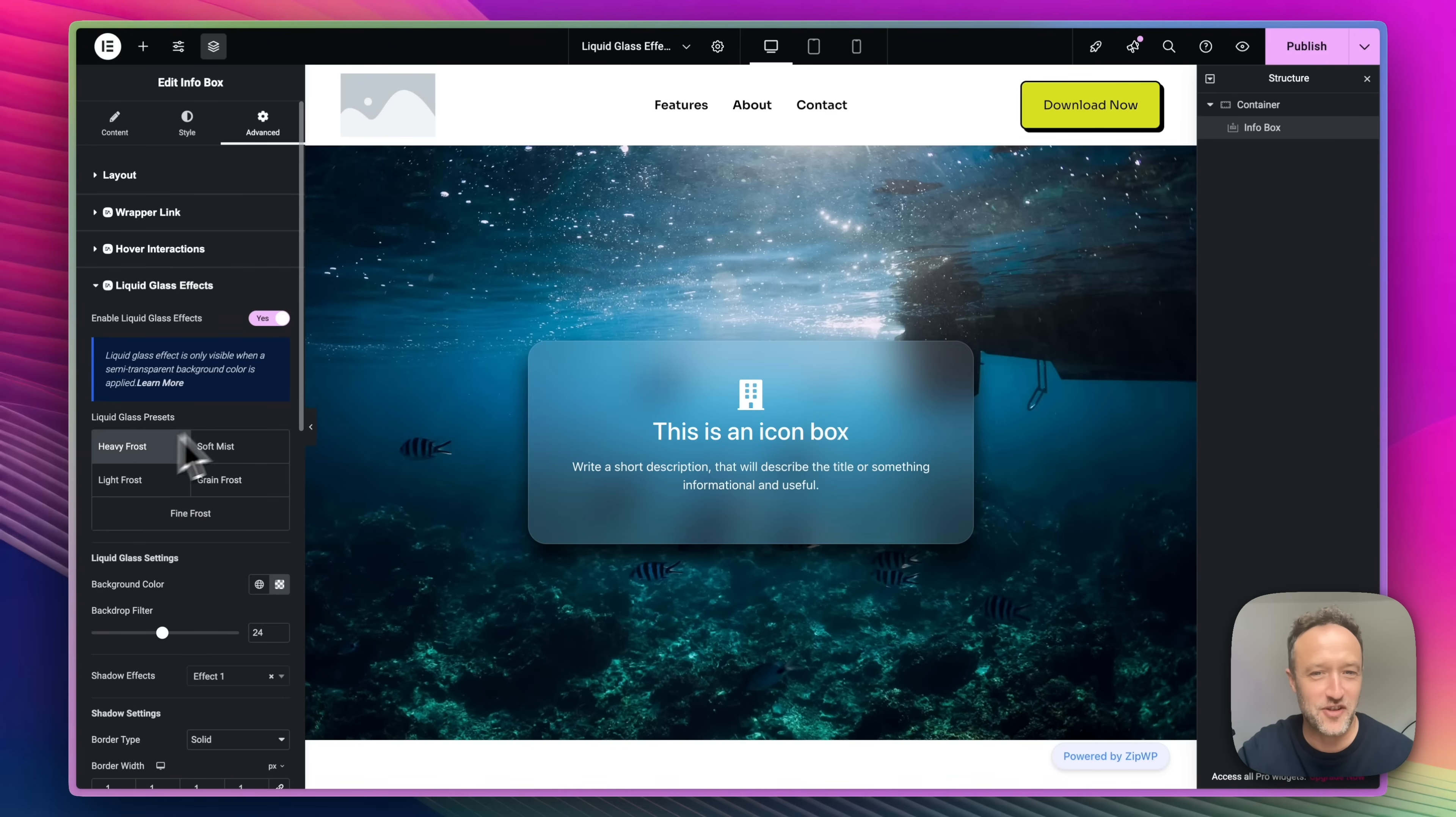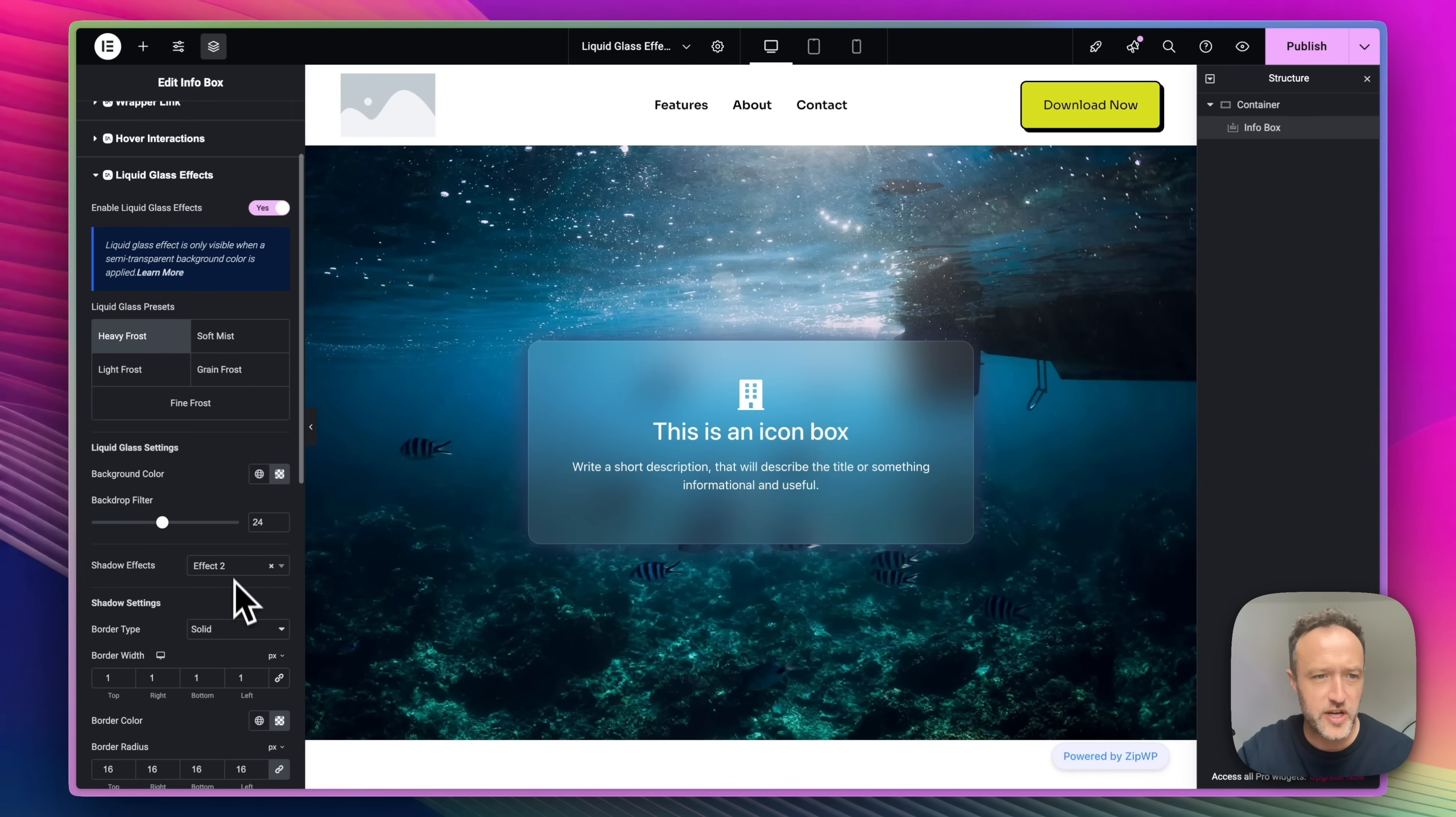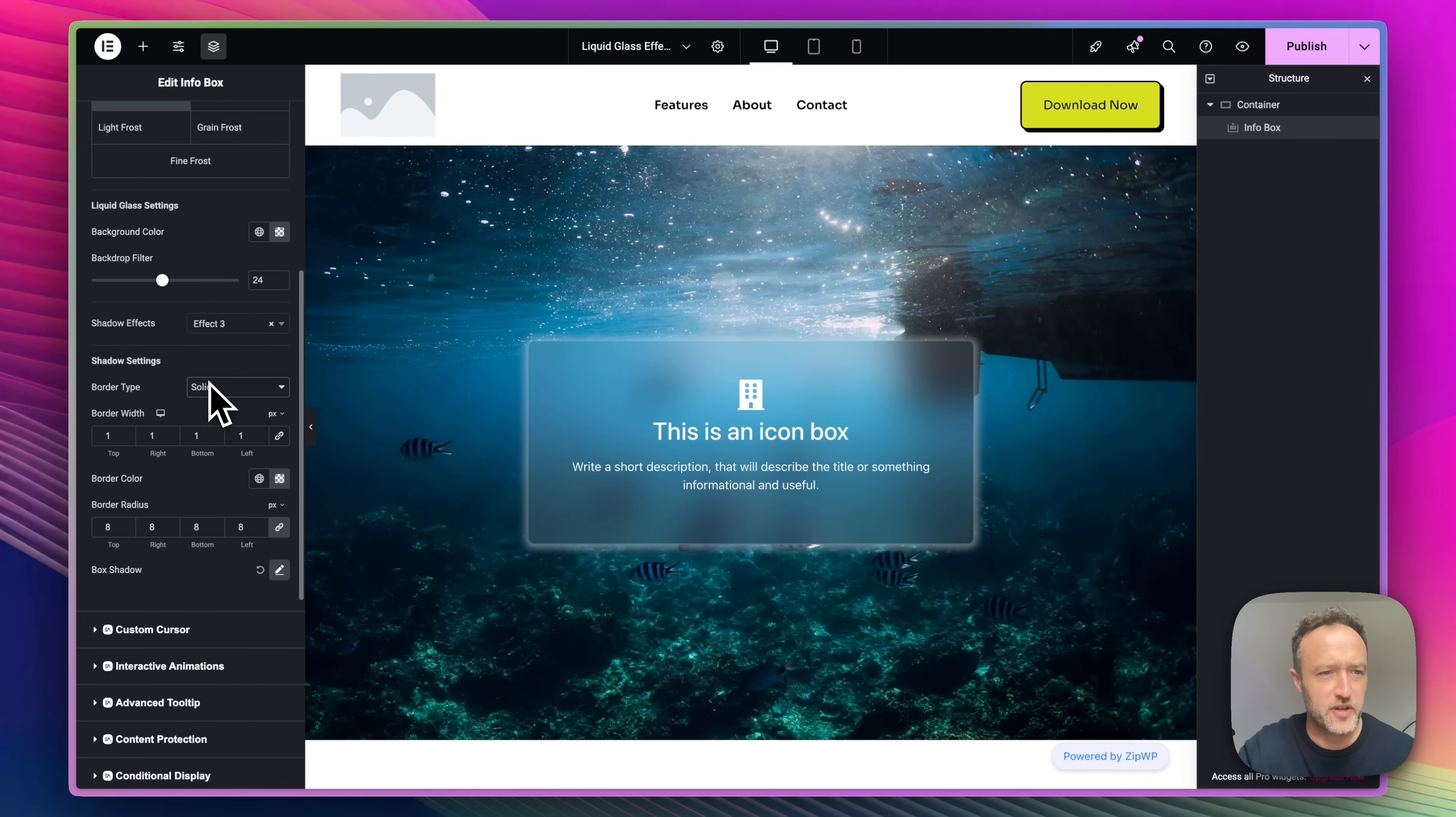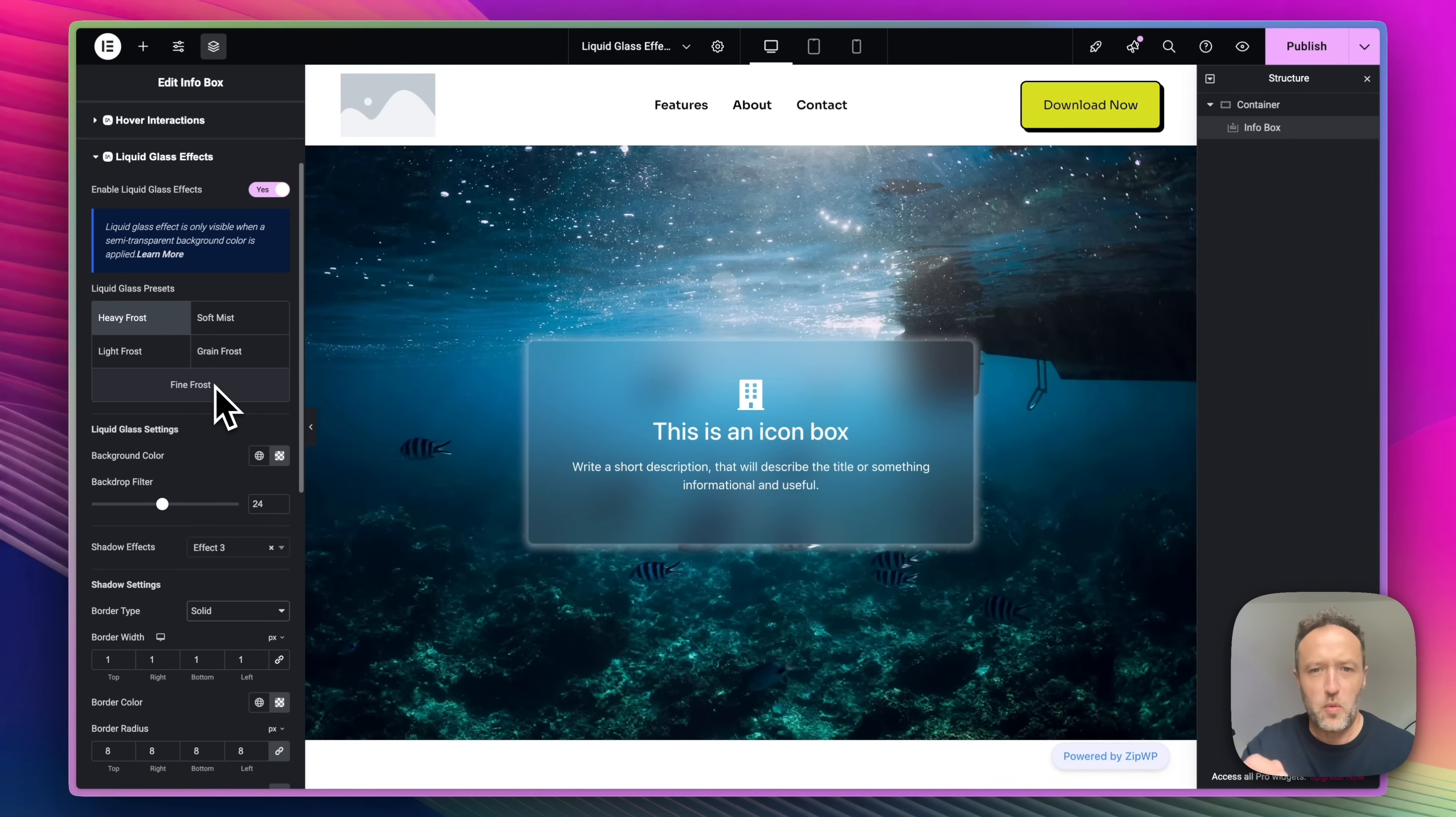Right, let's have a look at heavy frost. So you've got some shadow effects here. We can adjust these so that adds a nice kind of glowy shadow. Effect 2 is like a normal drop shadow. I quite like 3, I think. That looks nice. Here we've got the border. I'm just going to leave that as it is.